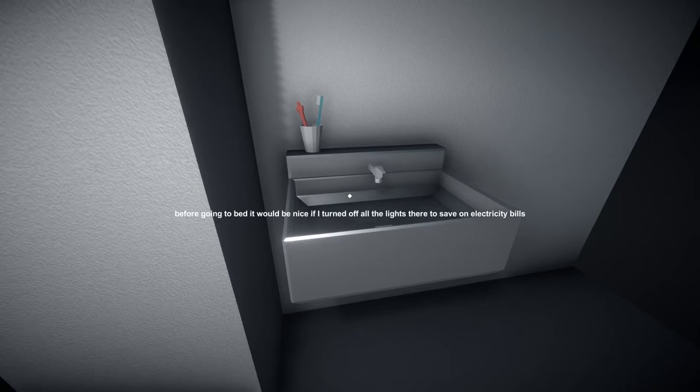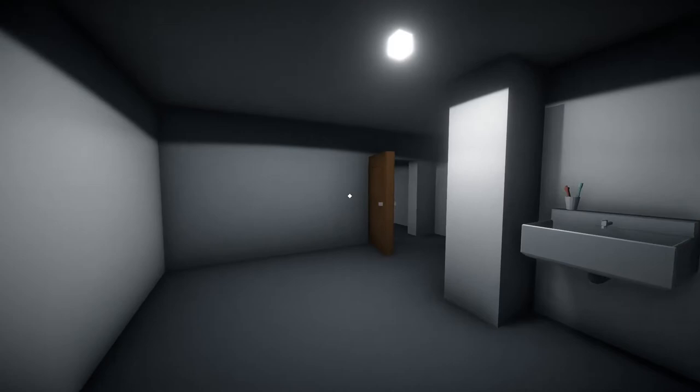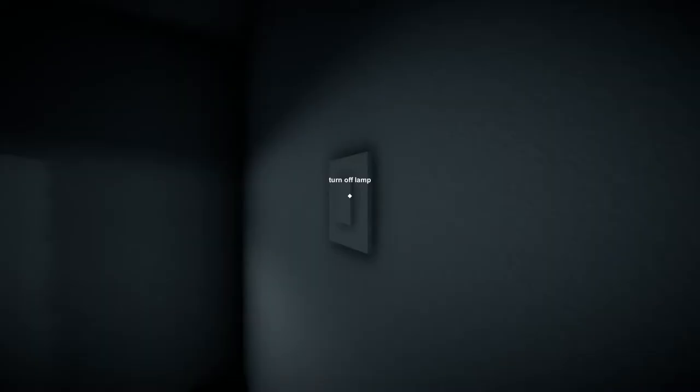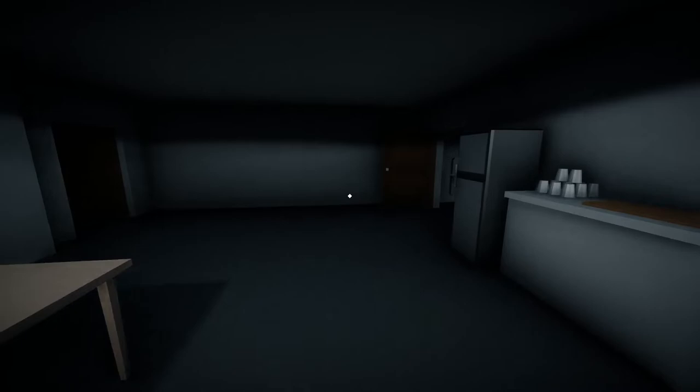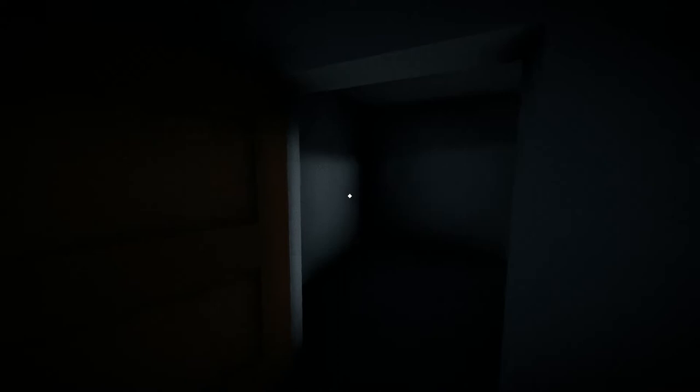Before going to bed it'd be nice if I turned off all the lights to save the electricity. Okay, all right let's turn off the lights. If we can find the light switch, here we go. Okay, looks good.